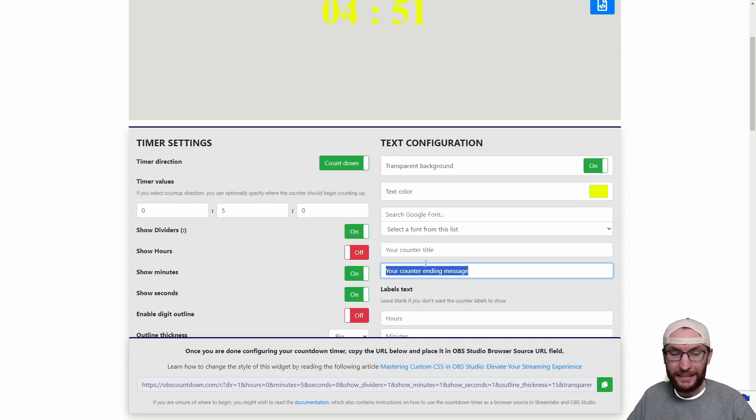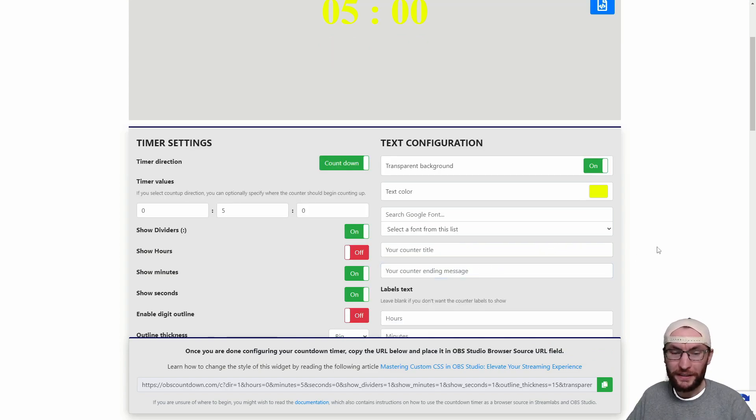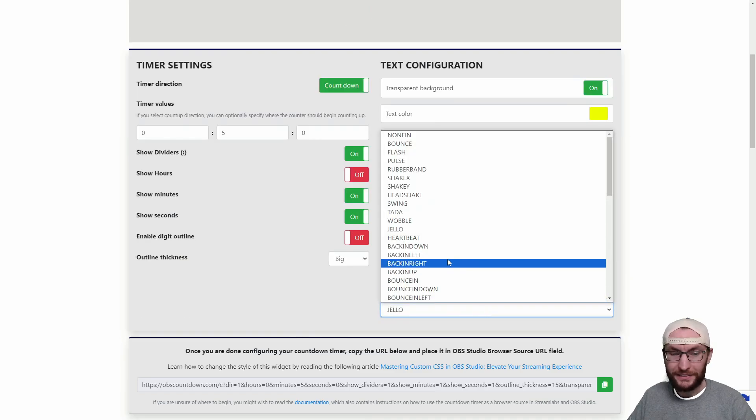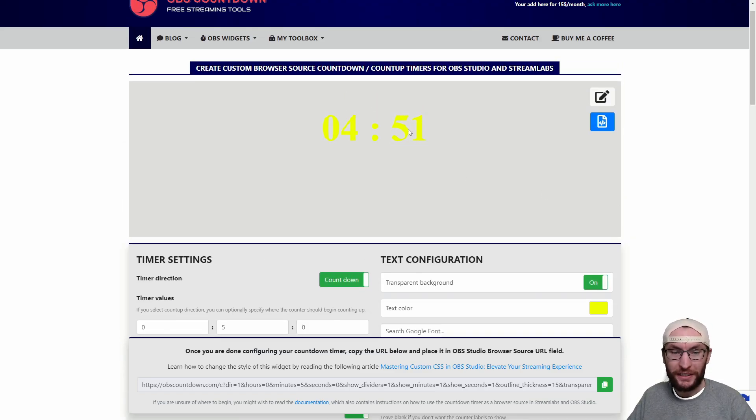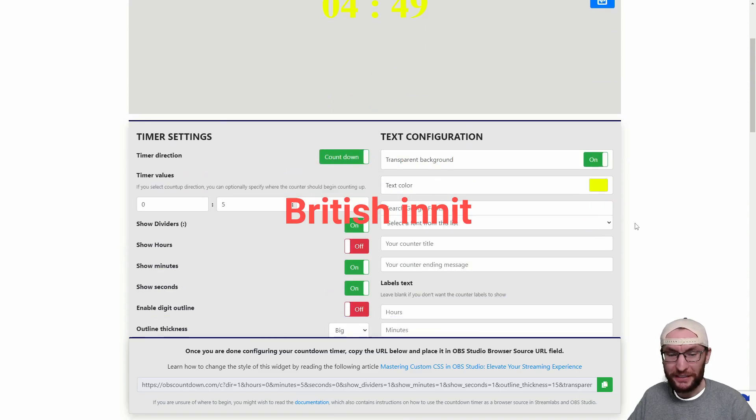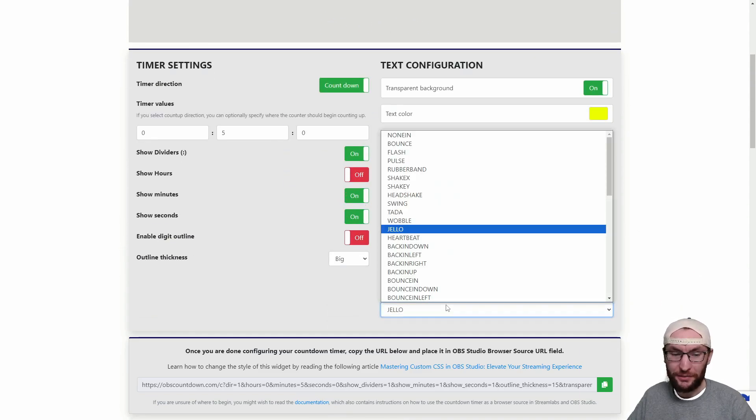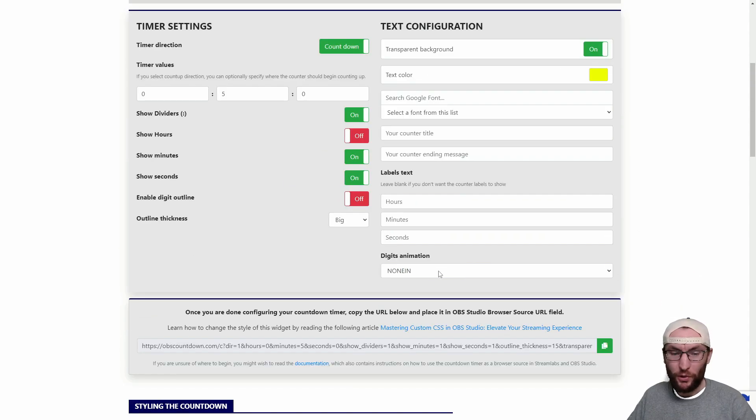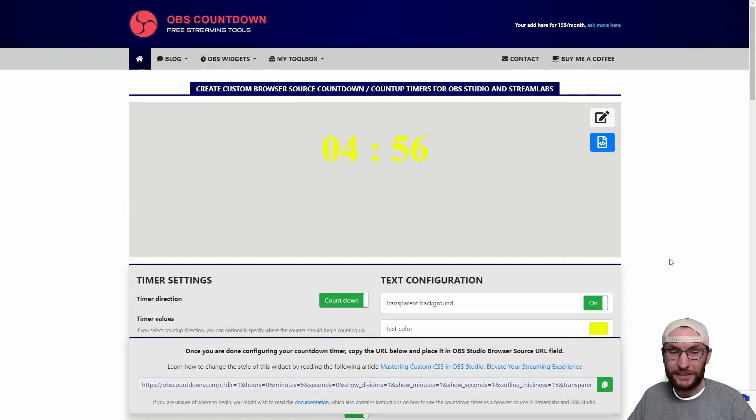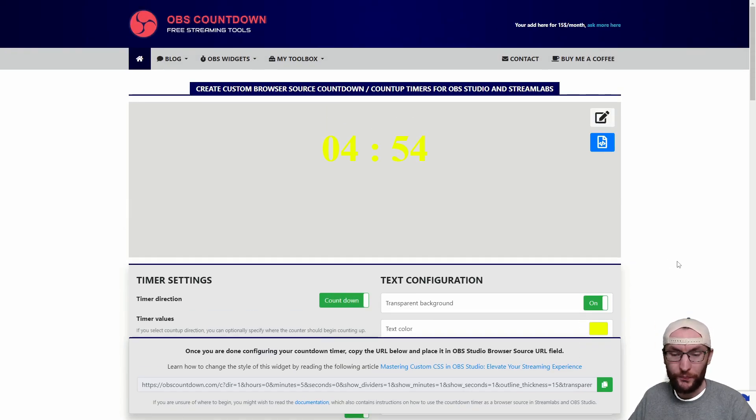You could also set an ending message. Once again I don't really need one so I'm just going to delete that. This digit animation, you can see I've got the jello one here and it's wobbling like jelly, so just choose an animation. This one that appears to be called none basically doesn't do anything so I'm just going to go with that one.